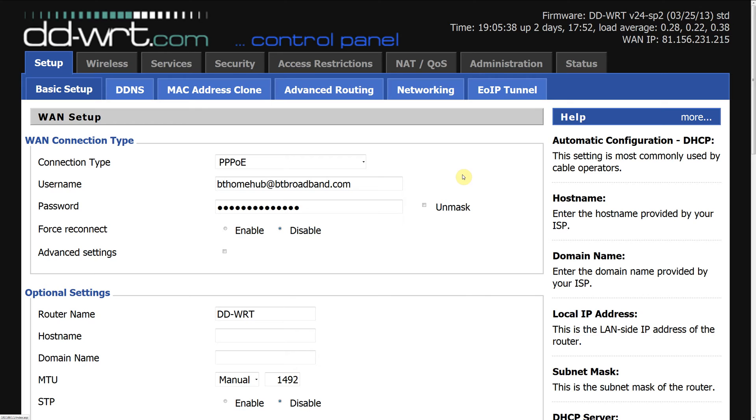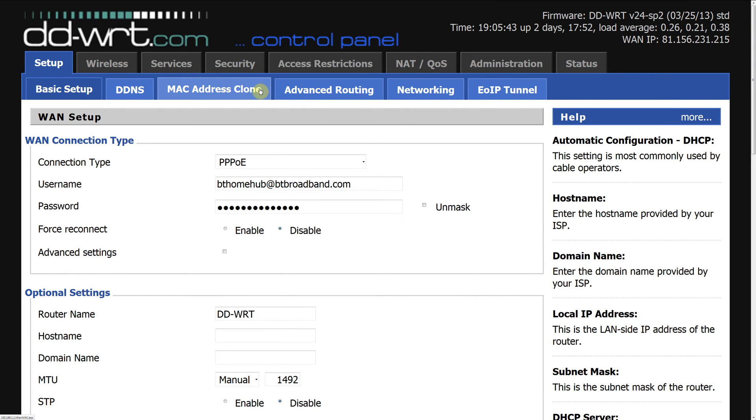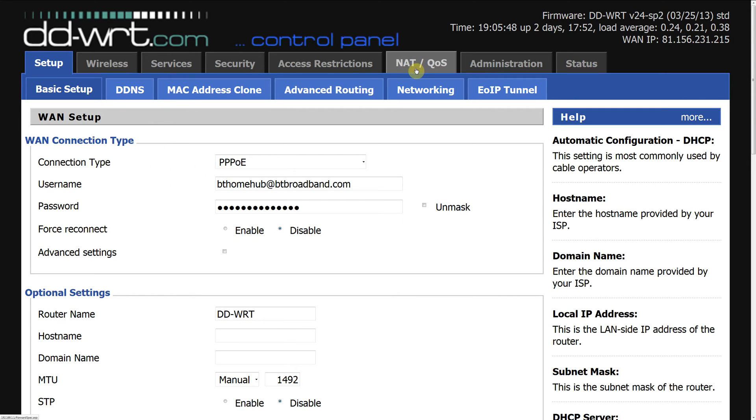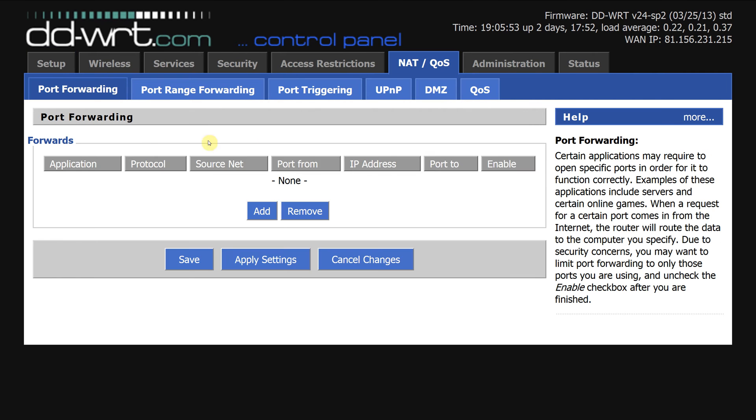I'm running version V24SP2, which is a very common firmware. First thing you need to do is log in to your router, head over to NAT, the first tab which is port forwarding, and simply click add.